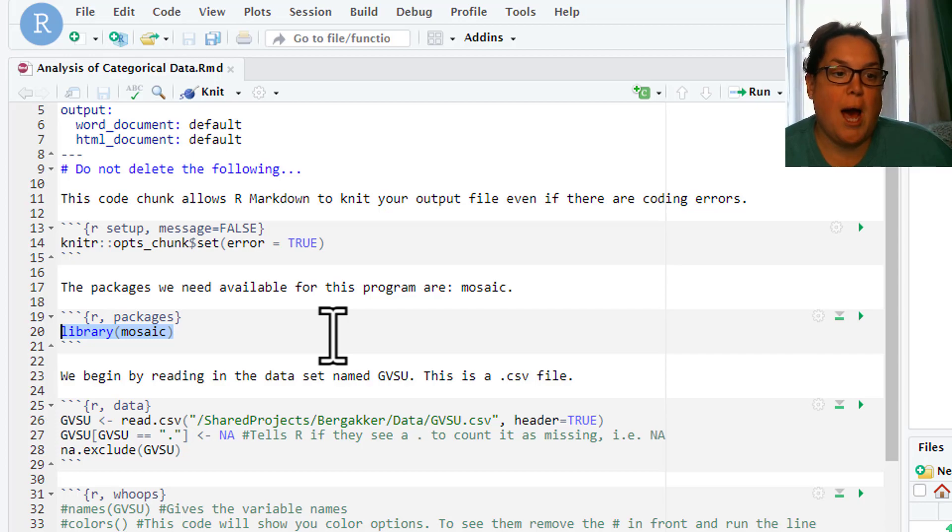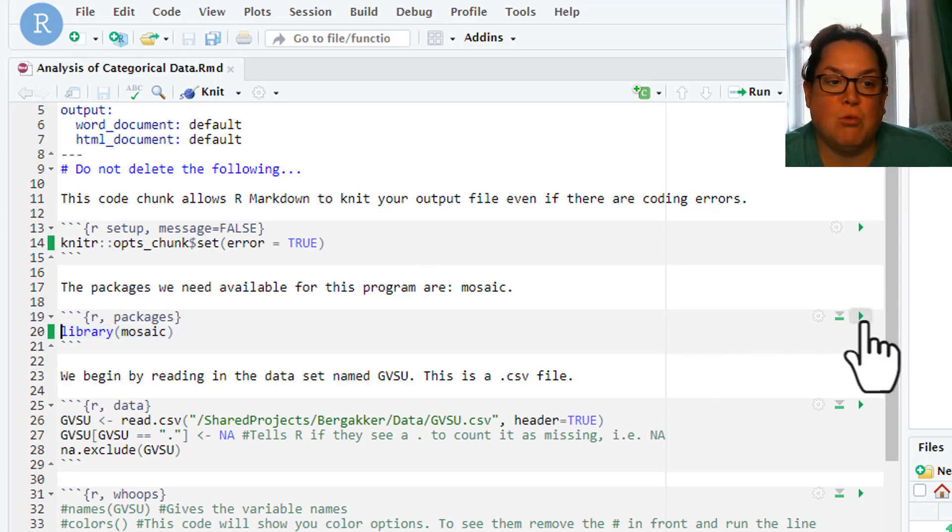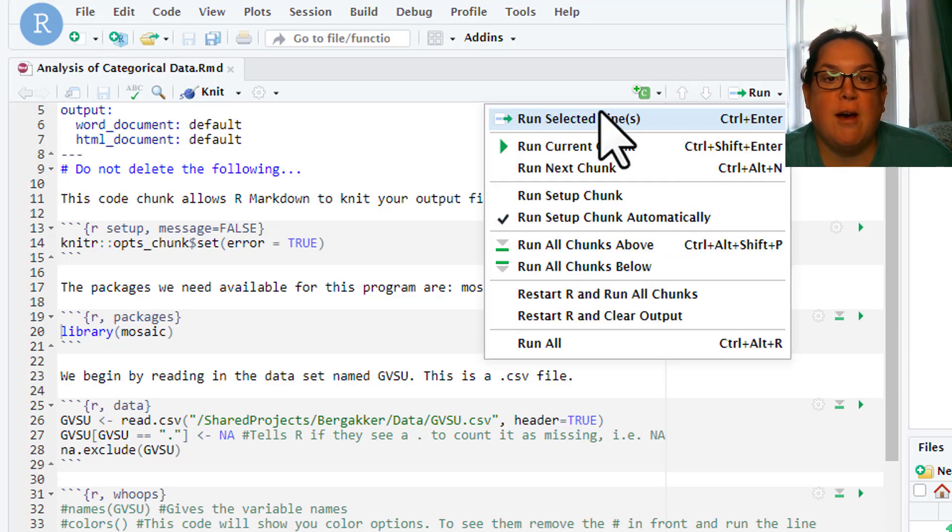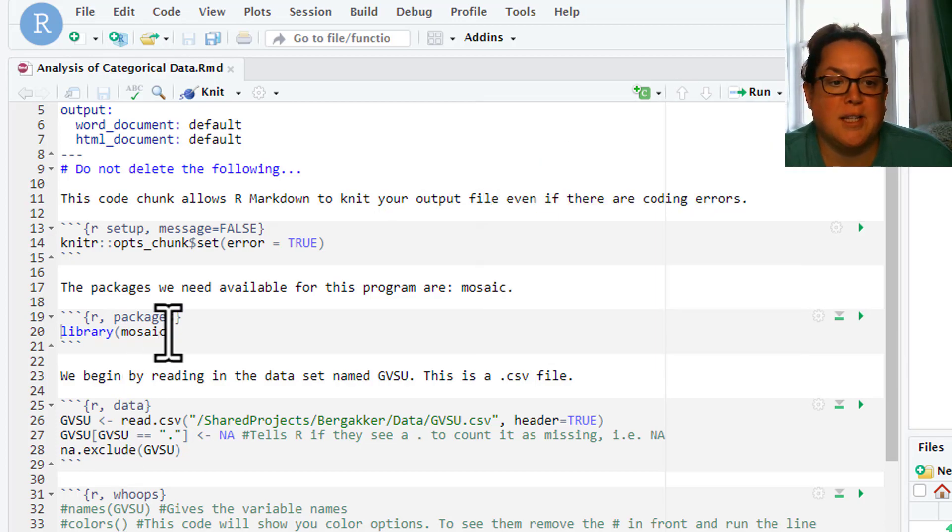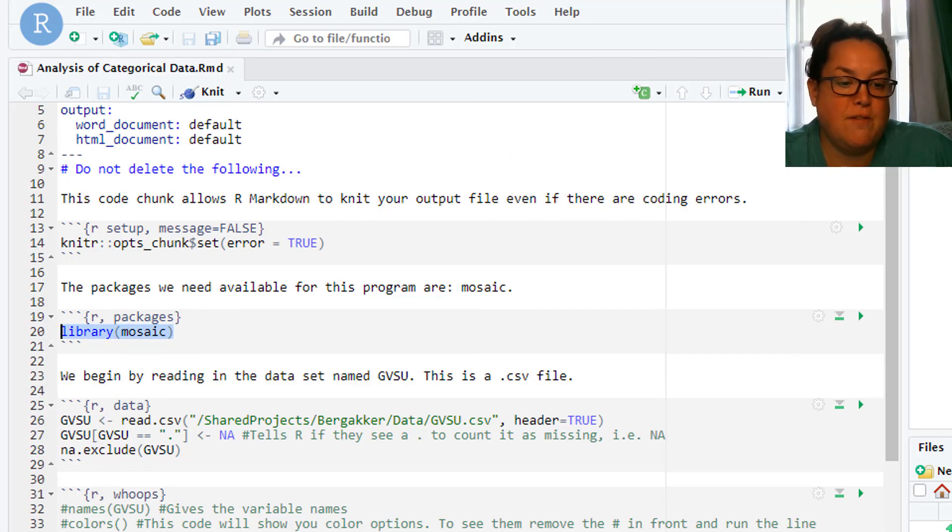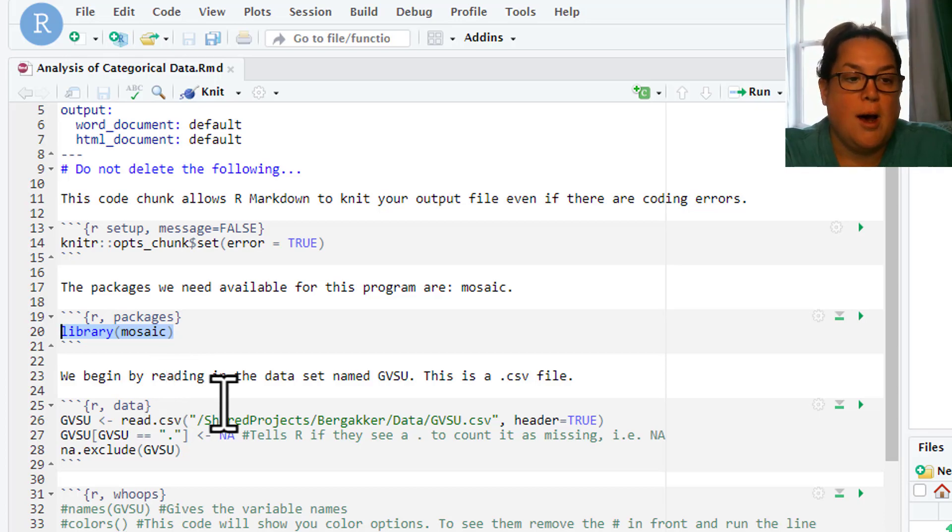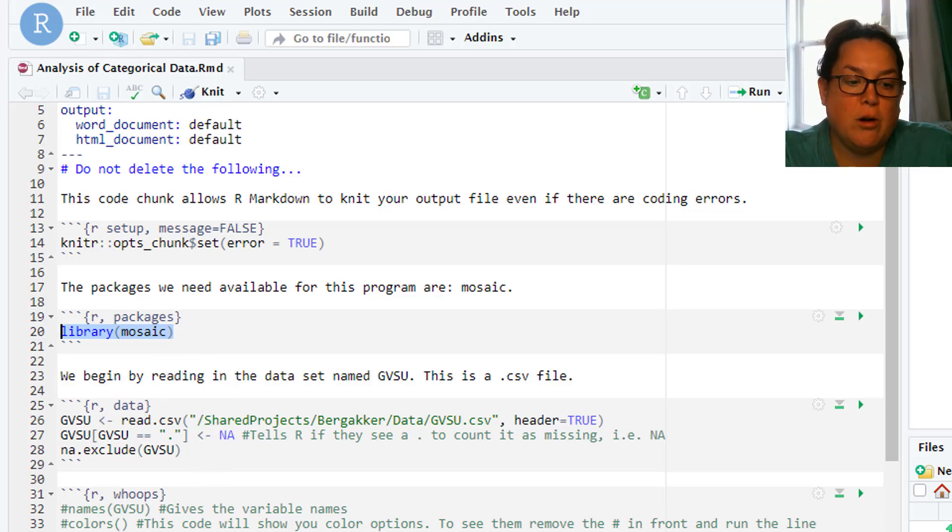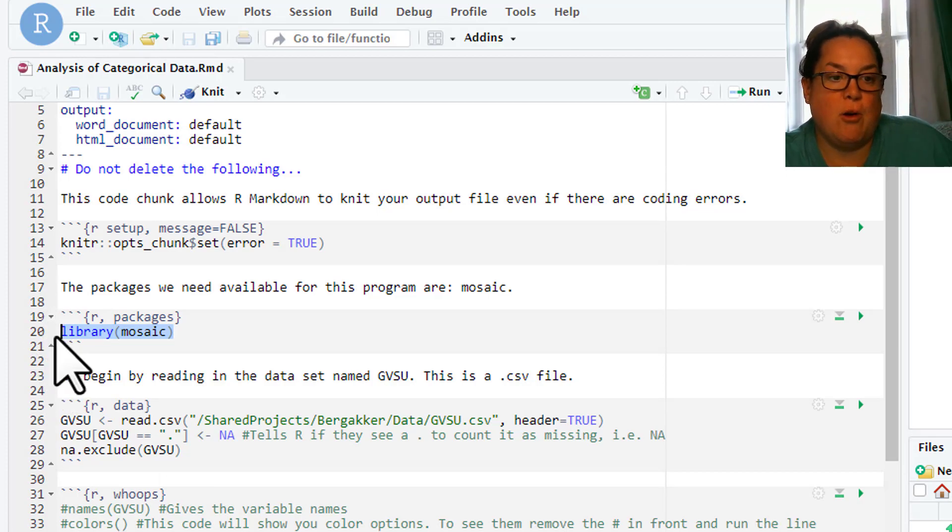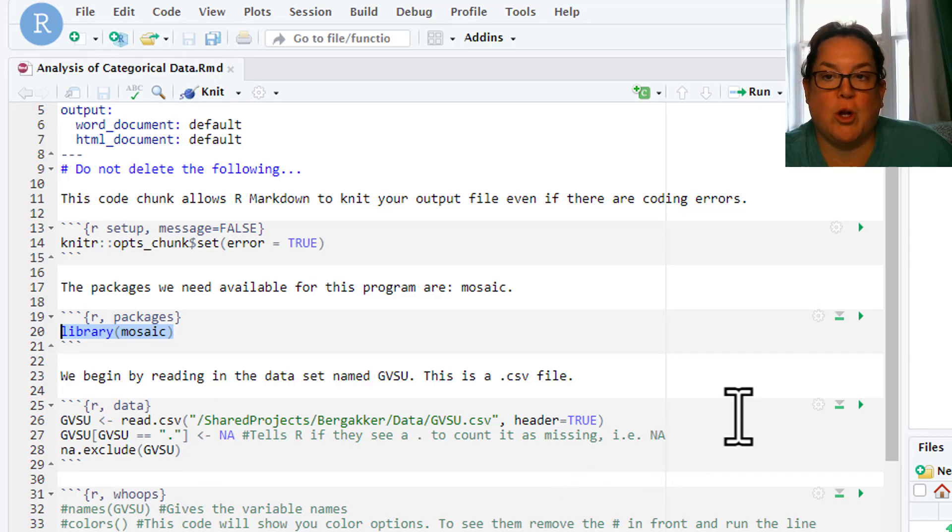Highlight this and you can use the shortcut keys, or you can click this run arrow, or you can go up here after you've highlighted it and do run selected lines, but regardless you need to run this. You can check to see if it's run by going down to your console window, or you can see that it ran with the little green bar that shows up to the right of it. So we're good there.